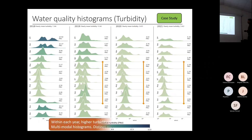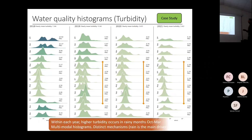If we look within each year, it's also the opposite — during the dry season we had lower concentration of sediments and lower turbidity. This gives us a hypothesis that rain is the main driver, bringing sediments and turbidity to the basins.